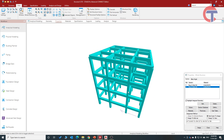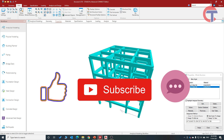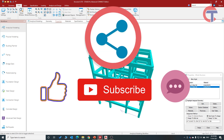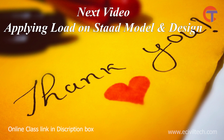We have created the model we wanted. The next step will be to apply loads on the model, which we will cover in the next lecture. I hope this lecture was useful for you. If you have any doubts, put them in the comment box. If this video was useful, click the Like button and share with your friends. If you are new to our channel, please subscribe. In the next video we will learn how to apply load on the model and how to design. Thank you for watching.